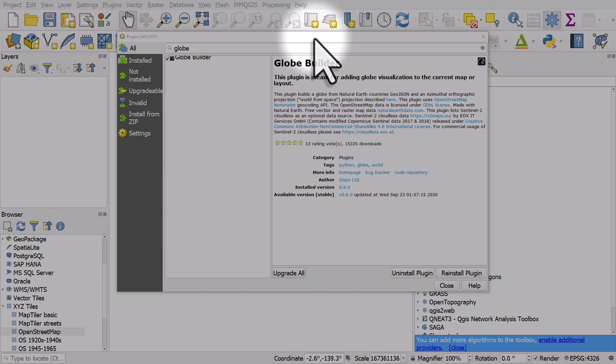We're going to look at a really great plugin by Gispo from Finland that allows us to create globes in QGIS.